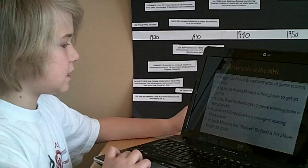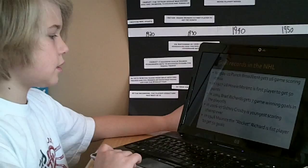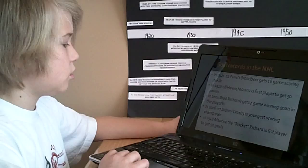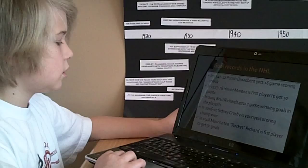In 2006-07, Sidney Crosby is the youngest scoring champ ever. In 1948, Maurice, the Rocket Richard, is first player to get 50 goals.